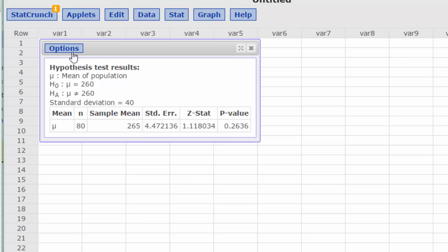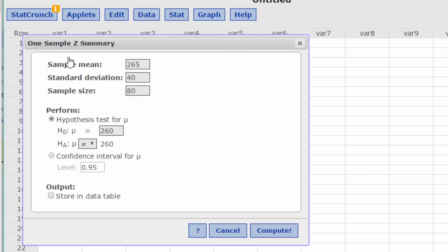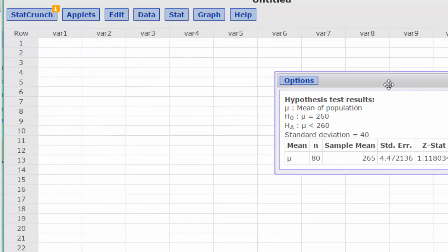We can also go back to Options, Edit, and put in less than. Click Compute.